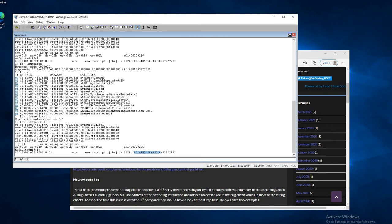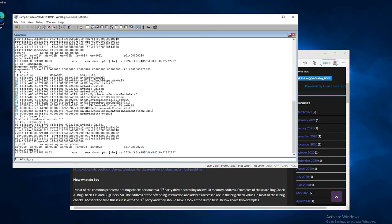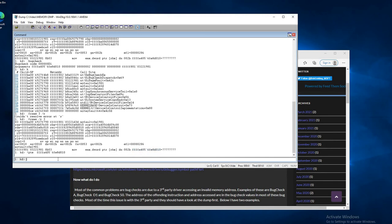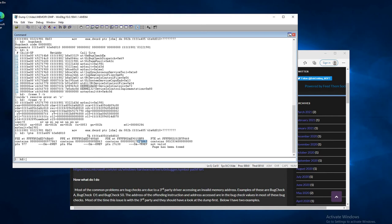And if we do bang PTE, which will display the page table entry, you can see that the page has been freed. It's not valid. Bit 0 is the valid bit, and that bit has to be set in order for the hardware to make the resolution on a page table entry to the page it represents. As you can see here, this is a valid page.